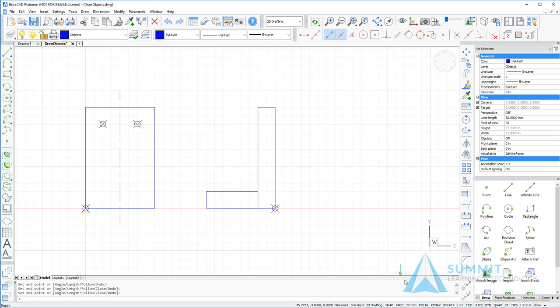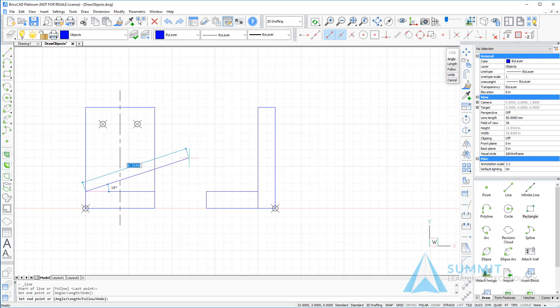Next, I'm going to turn off my entity snaps, and I'm going to draw another line. This time, lining it up with the side view, right-clicking to exit the command.